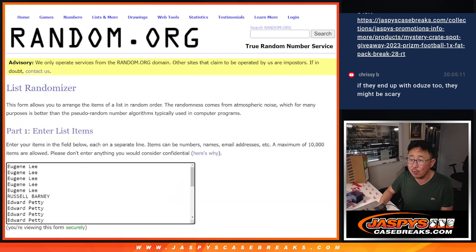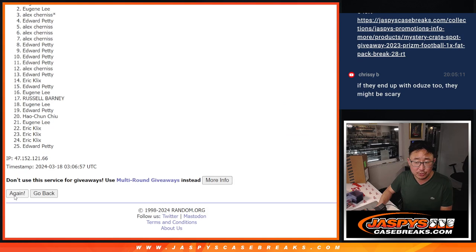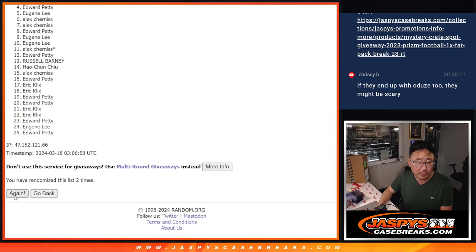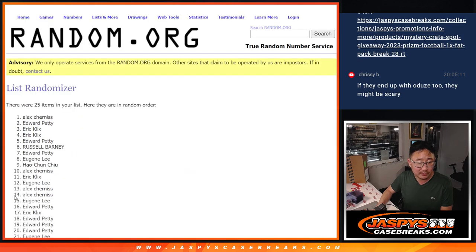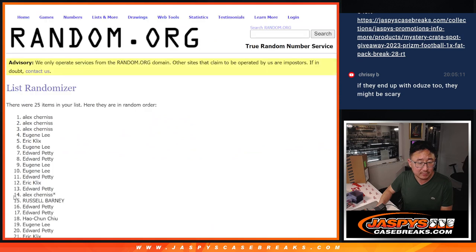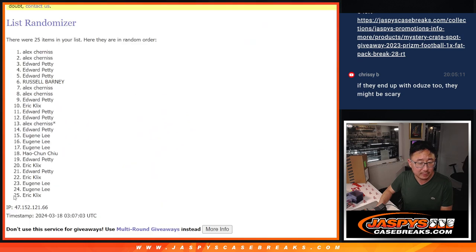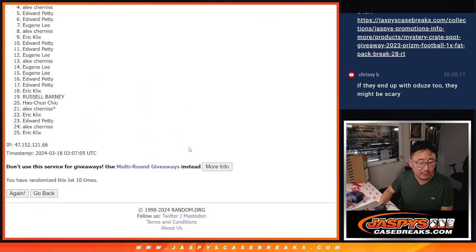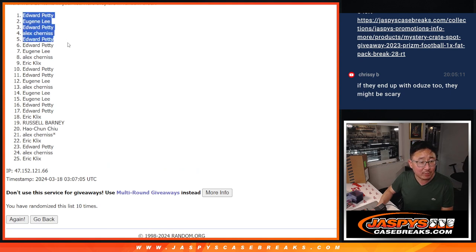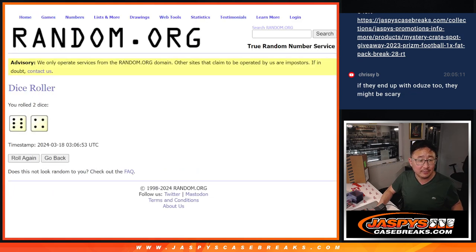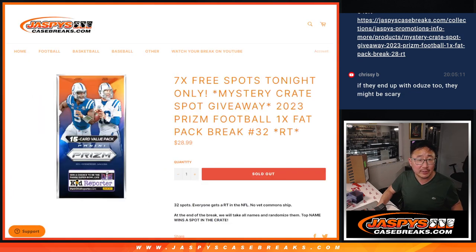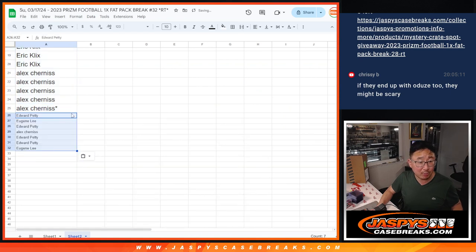Six and a four, ten times. Two, three, six, and ten. So Edward, Eugene, Edward, Alex, Edward, Edward, Eugene. After ten, you're the top seven that get extra spots. It's a little buy one, get one.